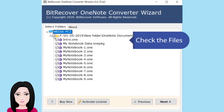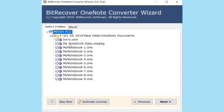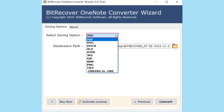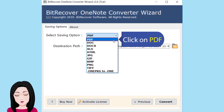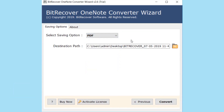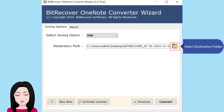Check the file, then click on PDF and select the destination folder.